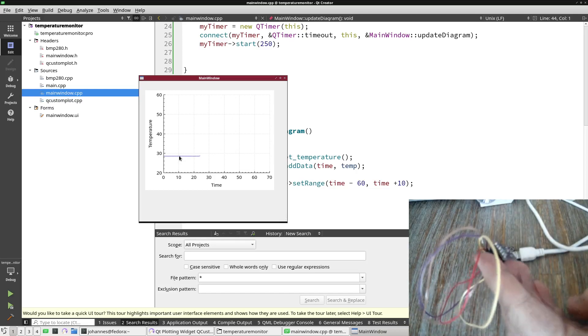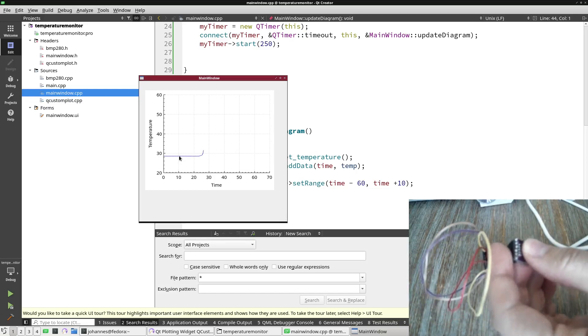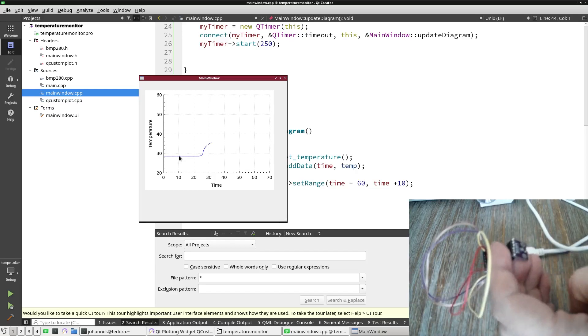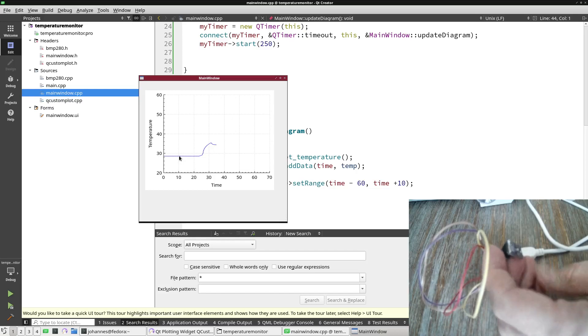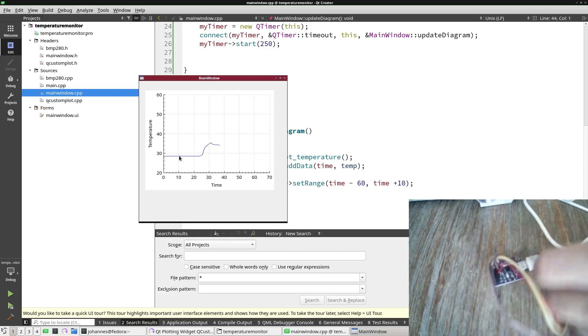But if I take the sensor now and put my finger on it, we can see the temperature is rising. And if I release it, the temperature will fall down again.